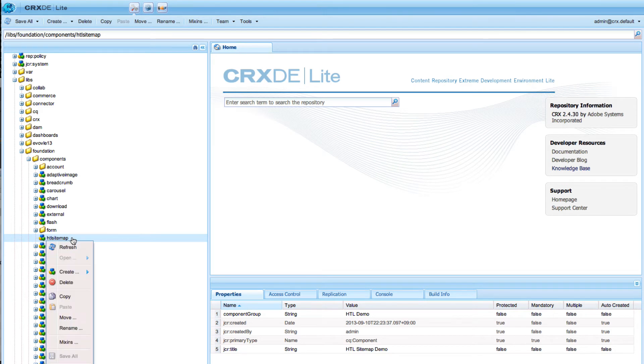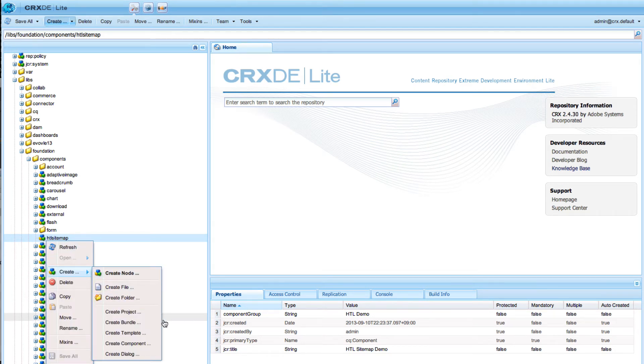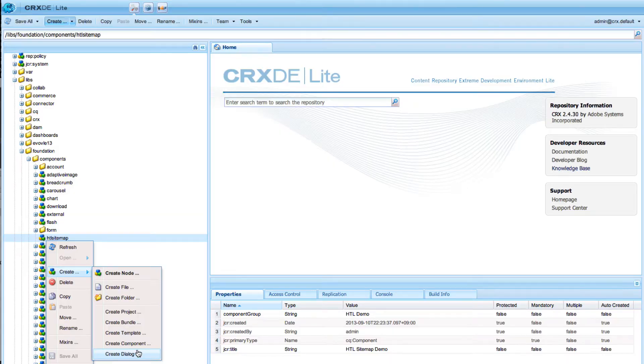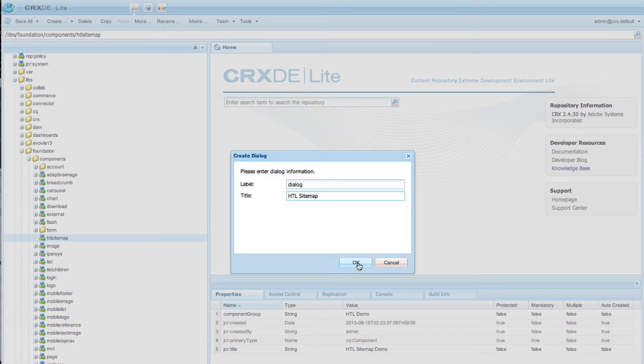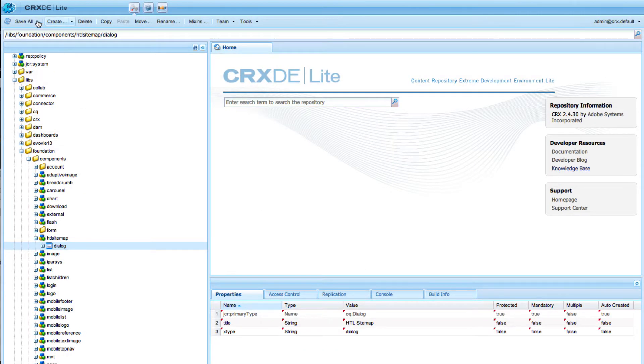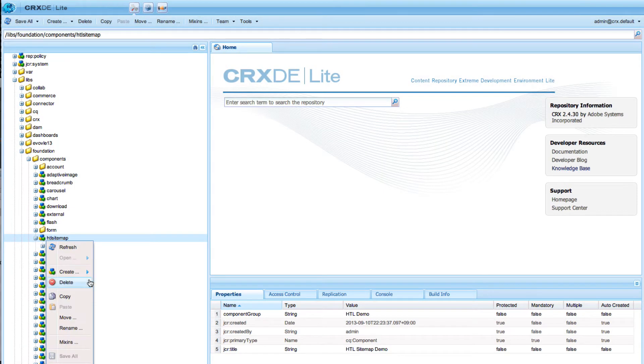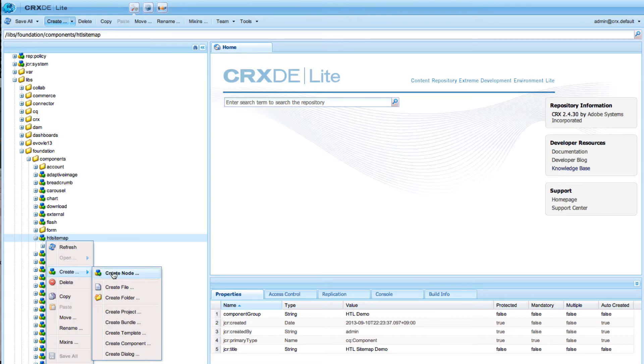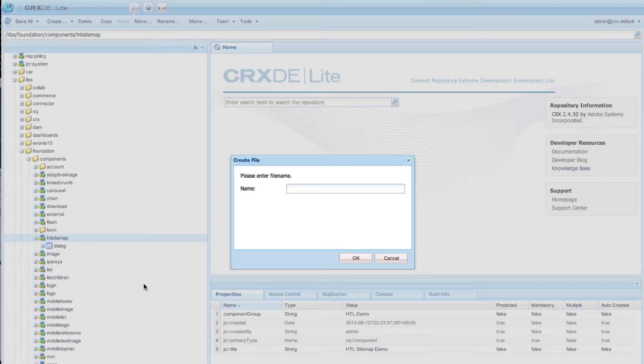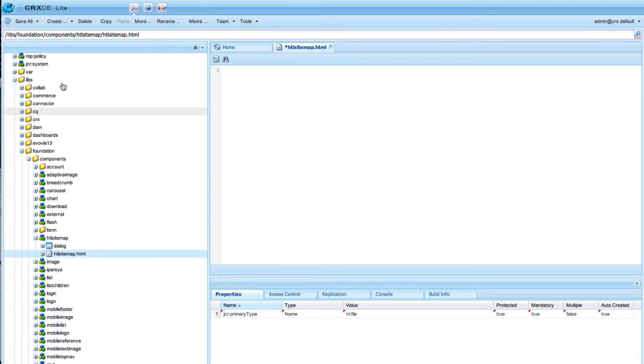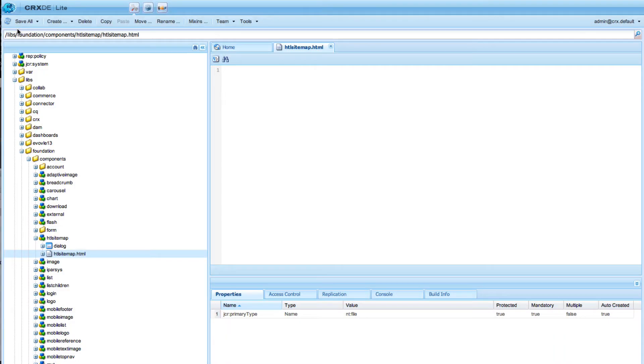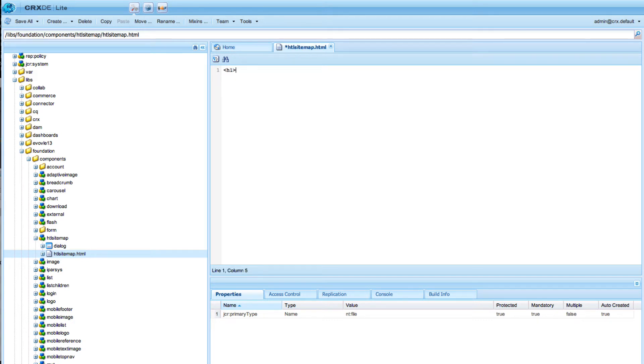So next we need a dialog in order to have it visible in the sidekick, so I just create an empty dialog. We also need our actual script, so I'm saving this and it's an empty title HTL sitemap demo.